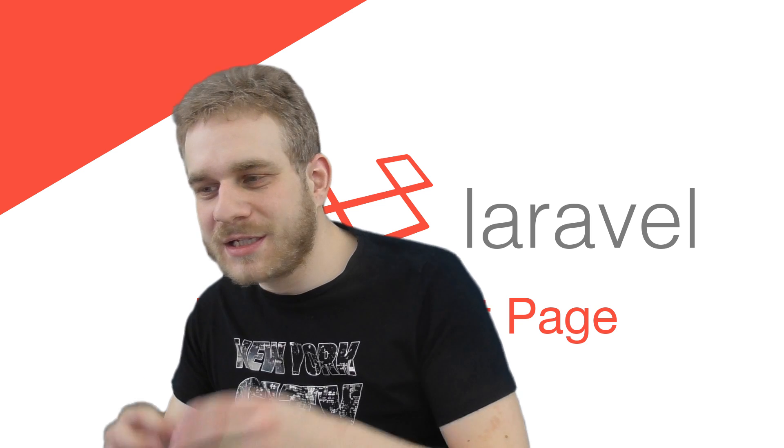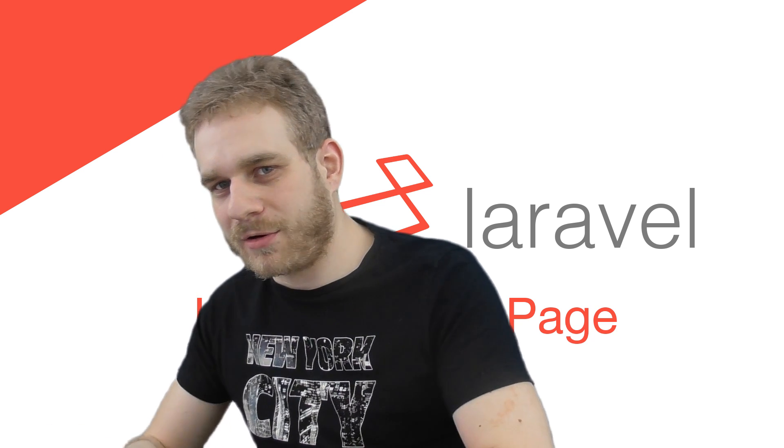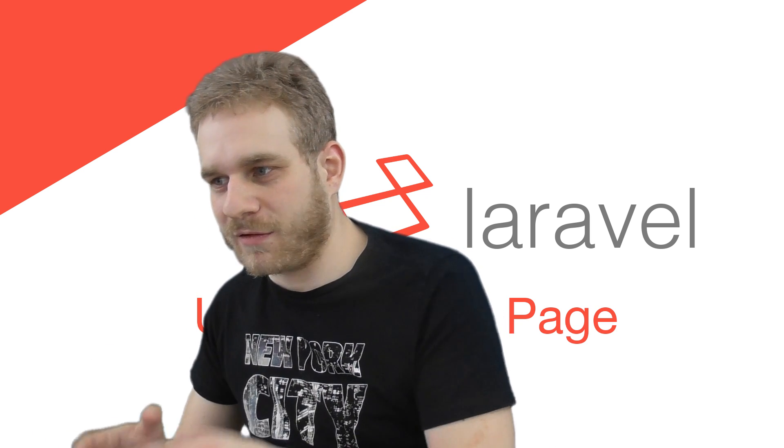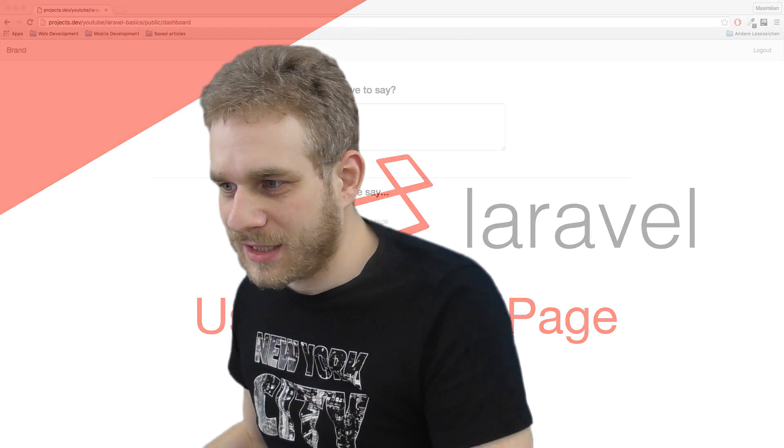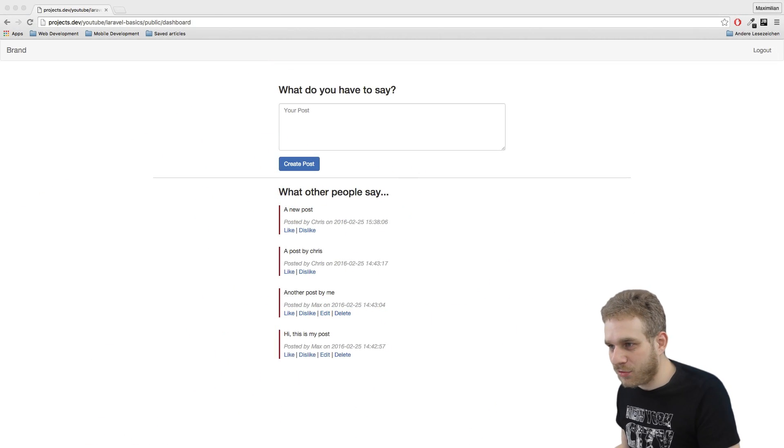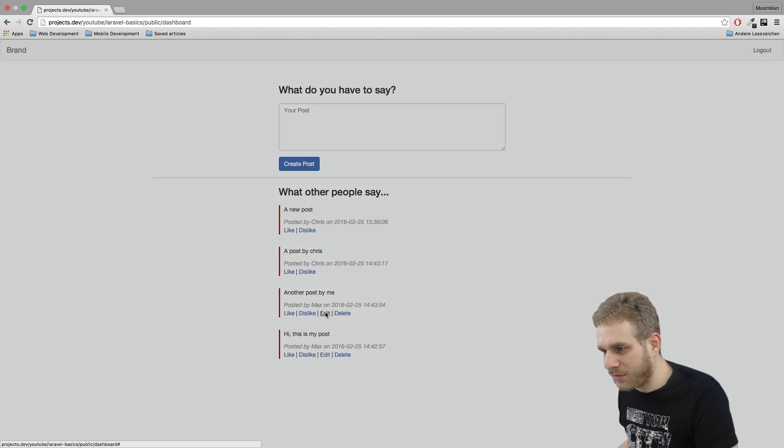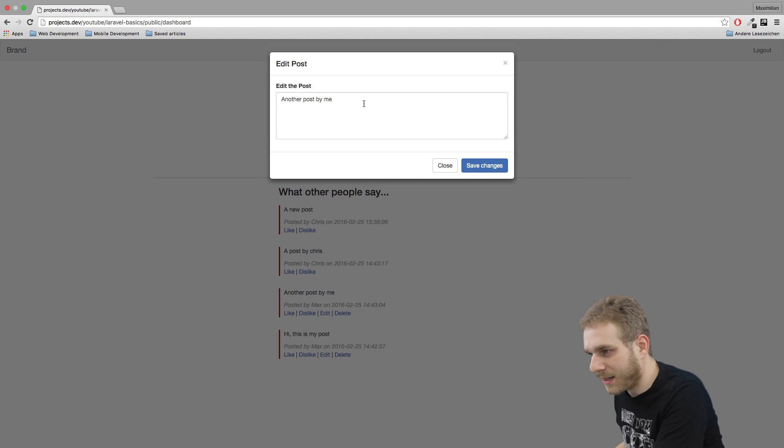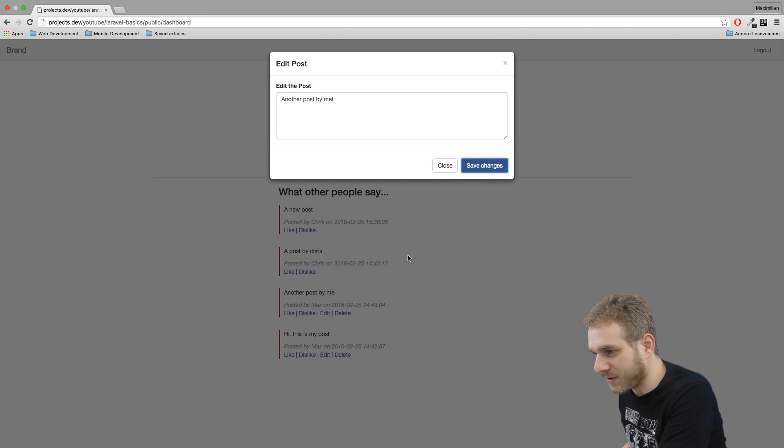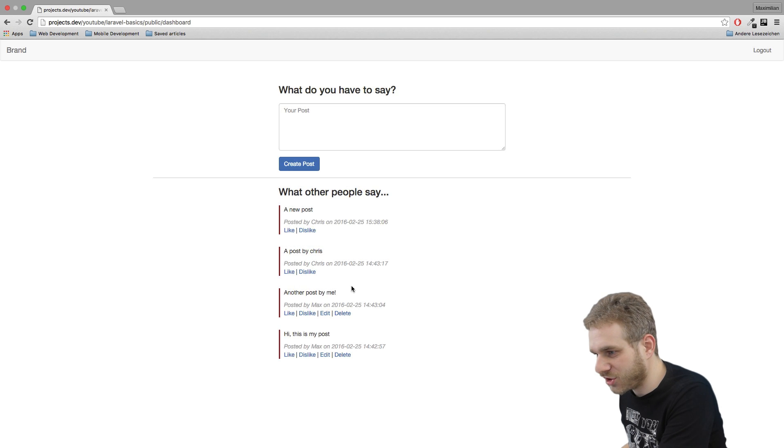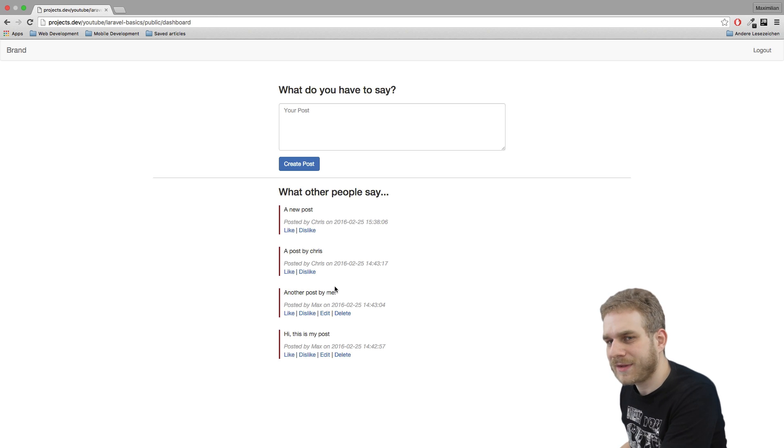So in the last video we tied up our editing of posts and this now works really great with our modal and the possibility to change it and get this live updated.